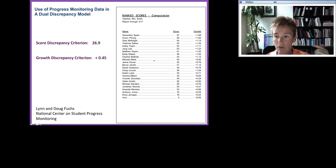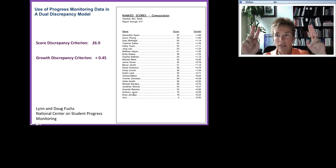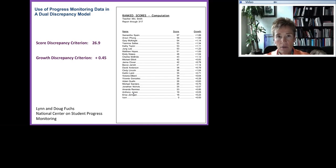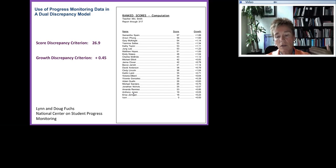The program generates a report identifying which students have both a score discrepancy and a slope discrepancy. Anthony has a score discrepancy of 19 and Erica of 18. Anthony's slope is 0.05 and Erica's slope is 0.23. Looking at students scoring below 26.9, even though Amanda, Jonathan, Michael, and Adam had low performance scores, none of them had a progress score less than one standard deviation below the mean. The only two with a dual discrepancy are Anthony and Erica — and those are the two for whom you'd have the data necessary to begin a discussion about more testing.